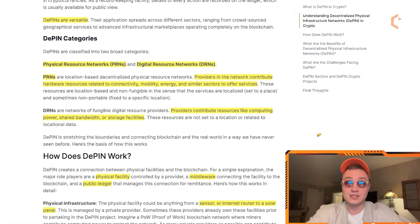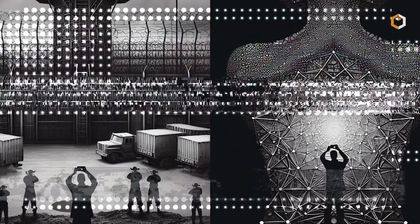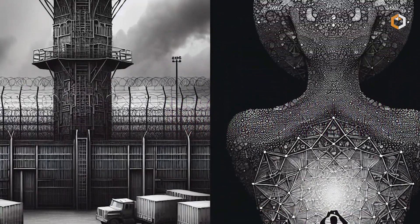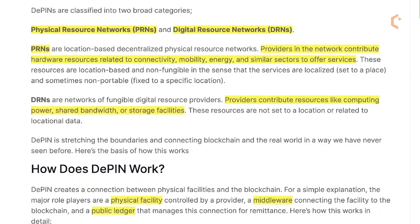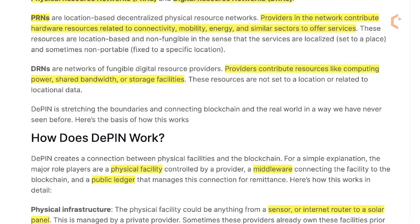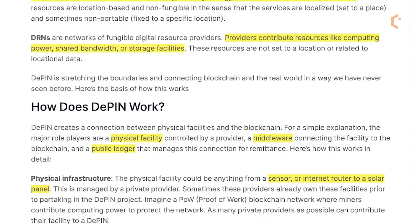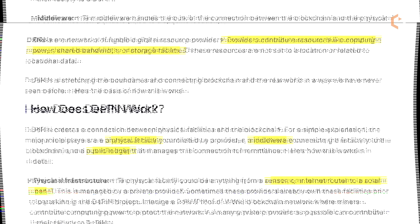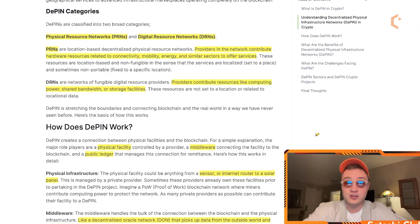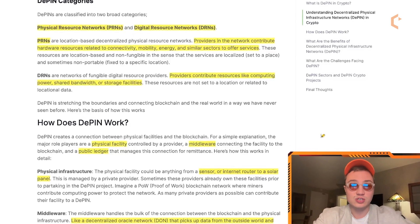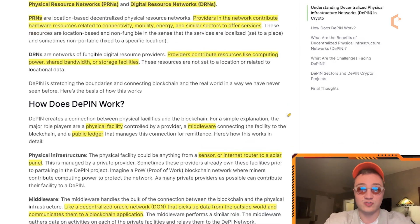There are two broad categories of D-PINs. First, physical resource networks, or PRNs, which are location-based decentralized physical resource networks. Providers contribute hardware resources related to connectivity, mobility, energy and similar sectors. These resources are location-based and non-fungible in the sense that the services are localized — they can't be changed. On the other hand, digital resource networks, or DRNs, are networks of fungible digital resource providers where providers contribute resources like computing power, shared bandwidth, or storage facilities.